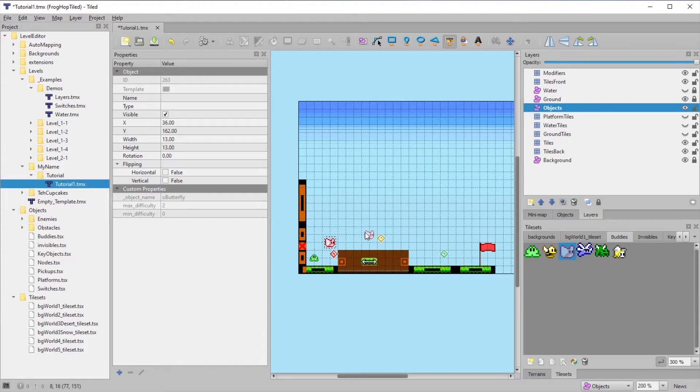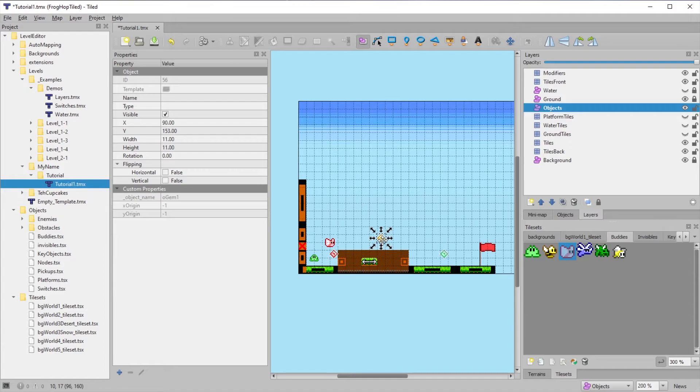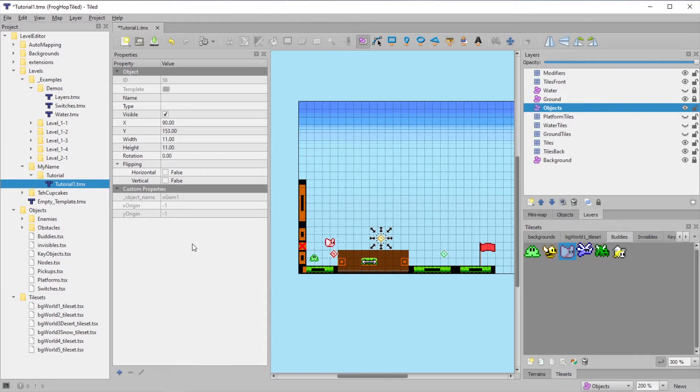If we click on some of the objects that are already in the level, you can see their inherited properties. These gems have an X origin and a Y origin. You shouldn't ever need to modify these particular properties.